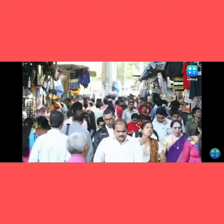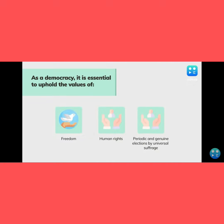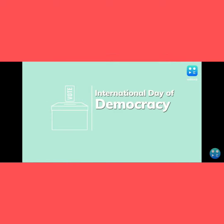The International Day of Democracy is an opportunity to review the status of democracy around the world and in our country as well. It is our responsibility to uphold the values of freedom, human rights, and universal suffrage through periodic elections and to give freedom of voting in our country.